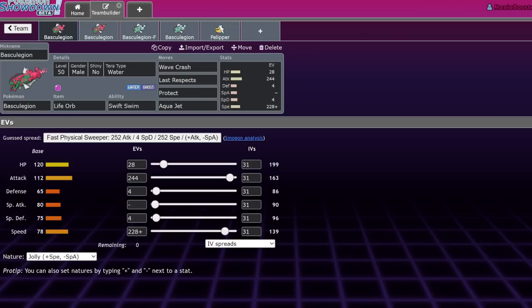Today we're going to be covering Basculegion, of course, male and female. If you guys want me to cover any Pokemon in particular, be sure to comment down below. I'm going to try to release one of these every day until we've covered basically every new Pokemon. If you guys enjoy, leave a like, subscribe, and let's get into this.